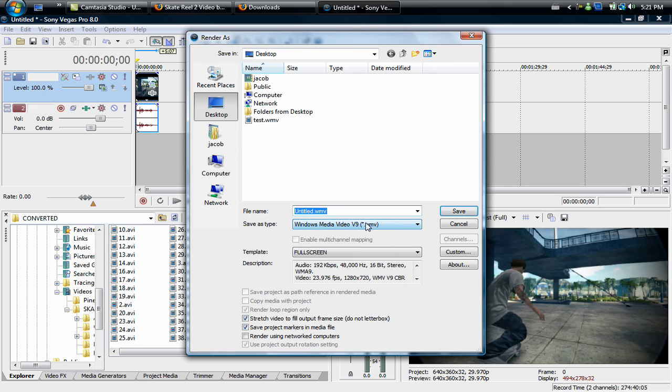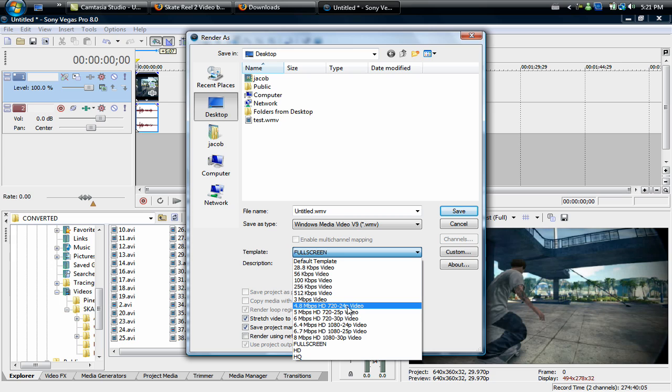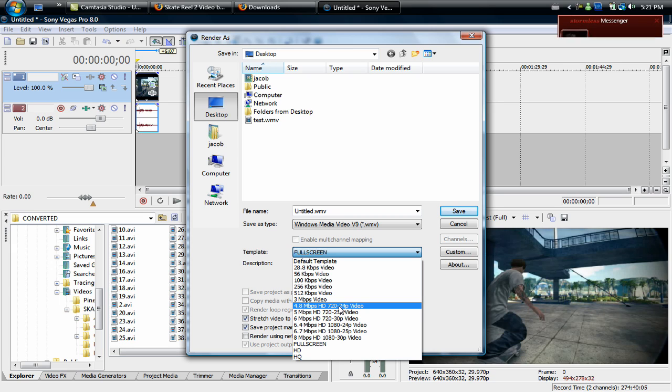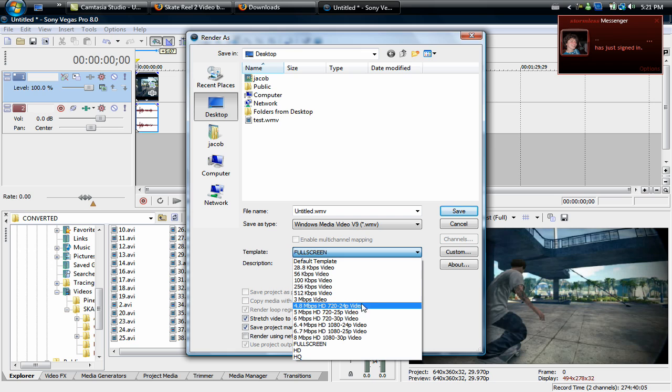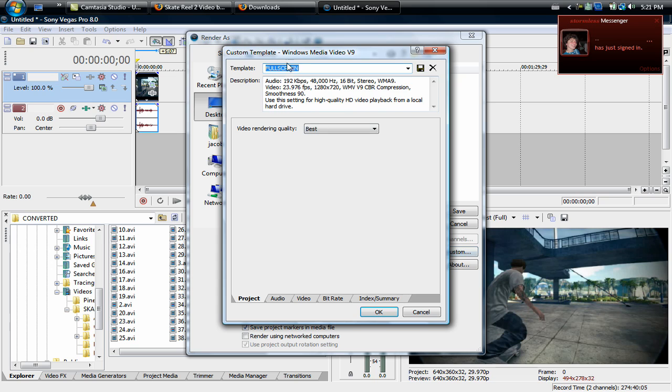Now we're going to want to make the save as type Windows Media Video V9. Then for template I already have it made but what you're going to want to do is select 4.8 megabits HD 720 by 720 24p video.